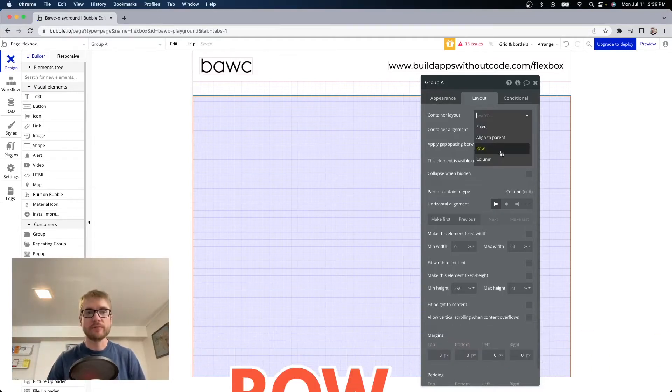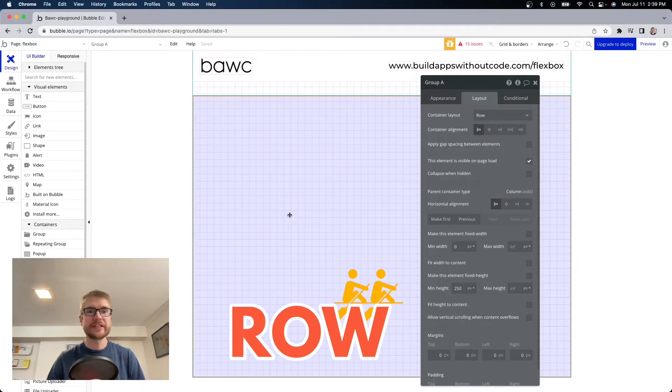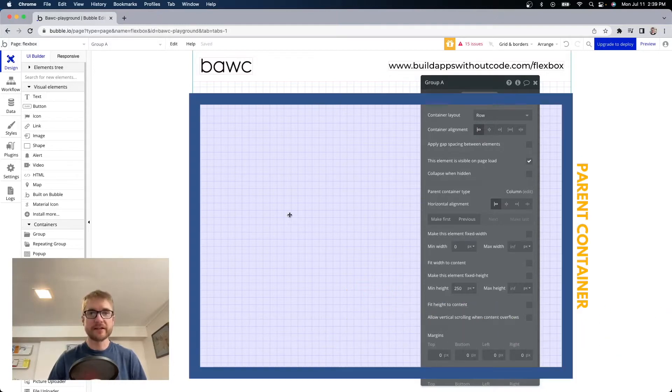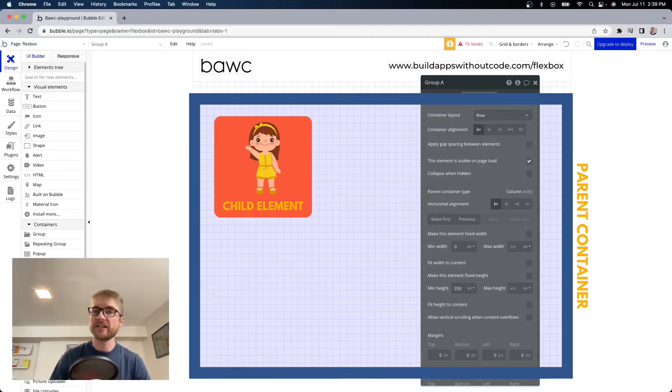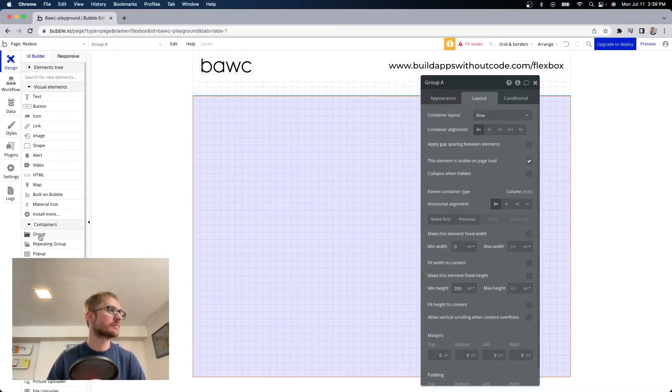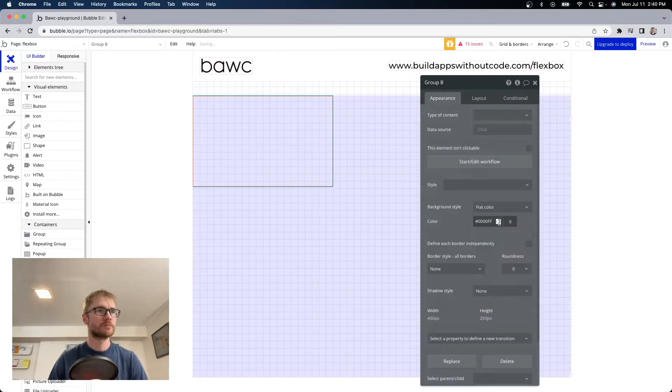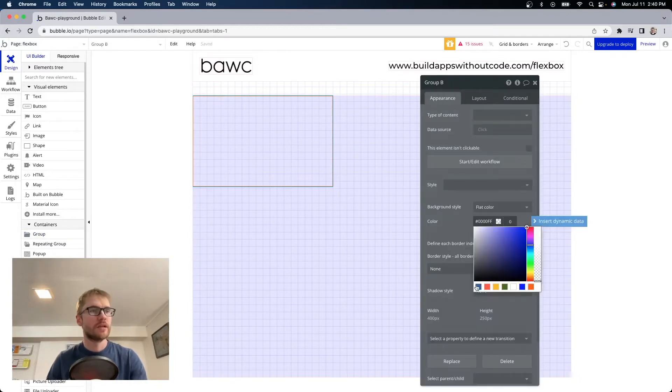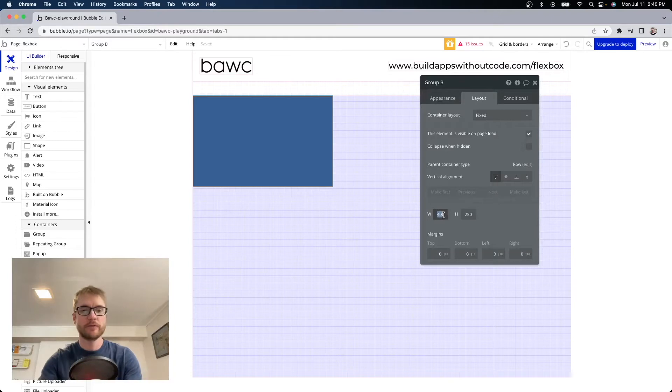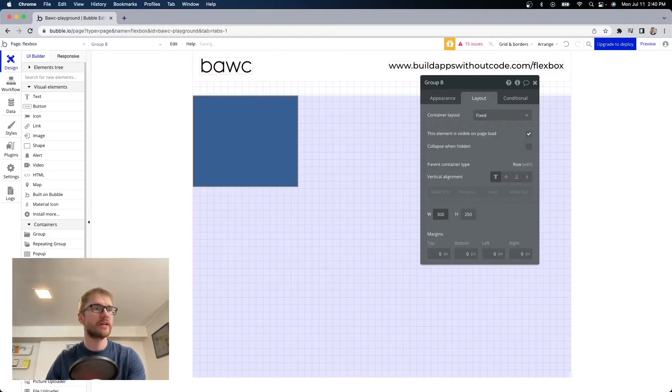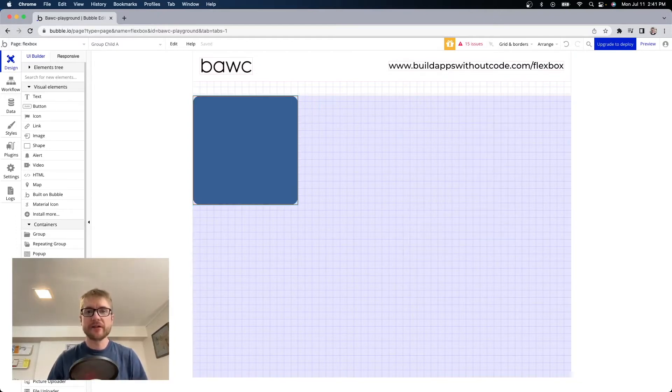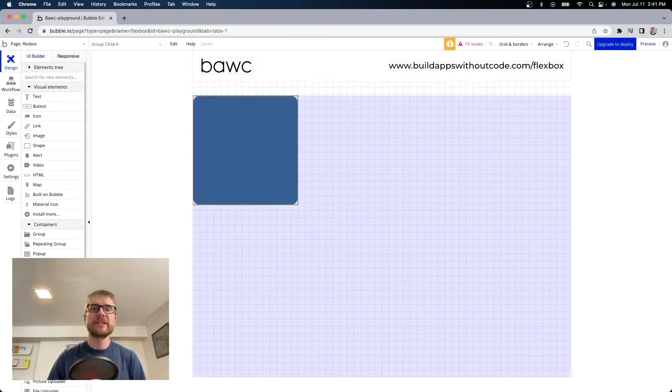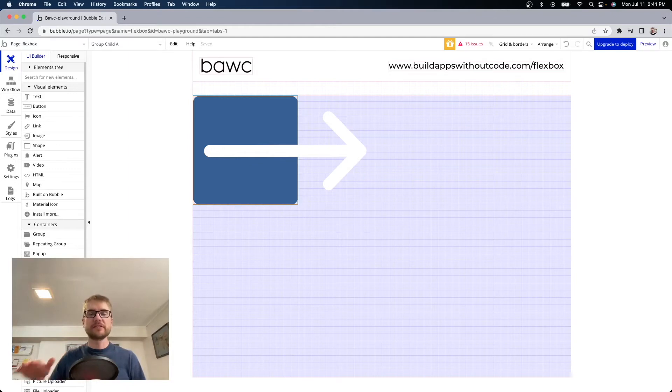Let's start with row. So this is my parent container. Inside it I'm going to add another group. This group is a child element in relation to the parent. Let's give it some color. And we'll make it 300 by 300 to start. Now when the parent container's layout is set to row the child elements within the parent will arrange themselves horizontally. Left to right.